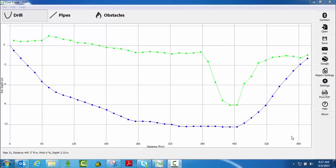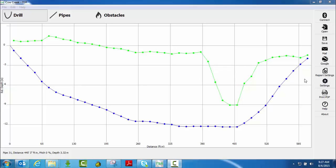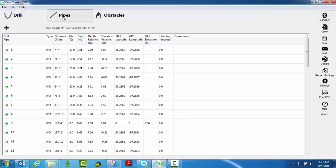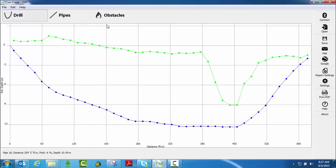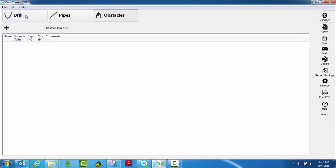Now I want to take just a few minutes to show you what the report settings tab and the settings tab just below it will do for you. I have a job opened up here. Anything I want to change about this particular job, whether it's information here on the pipes page, the drill profile, or the obstacles page.